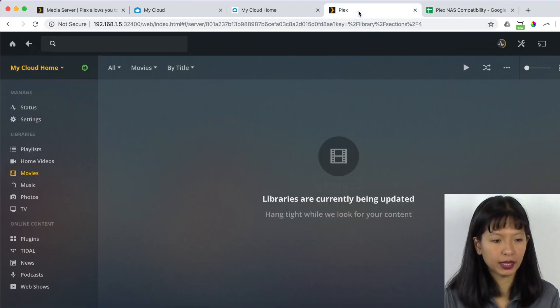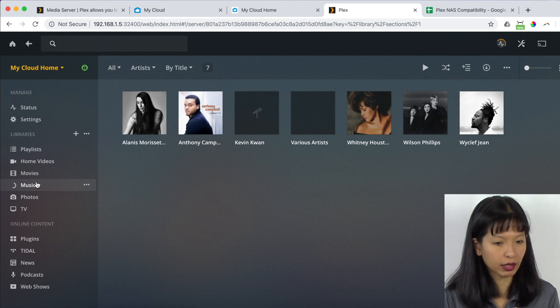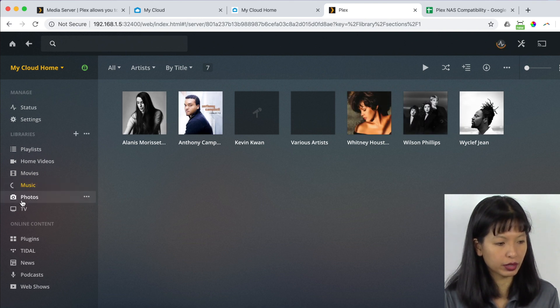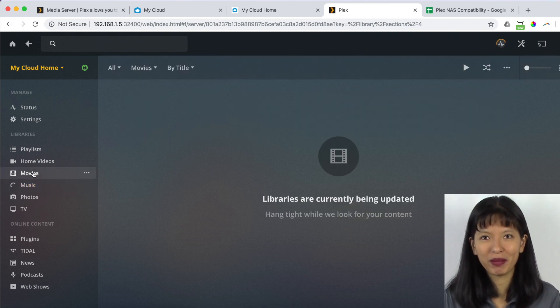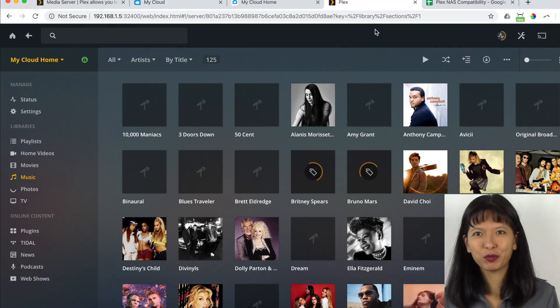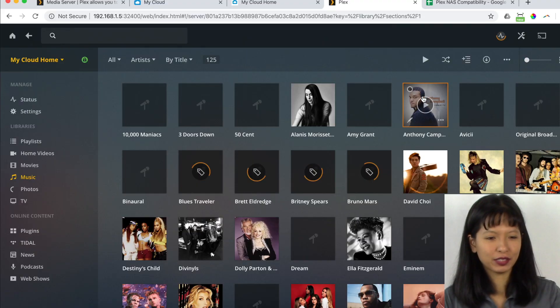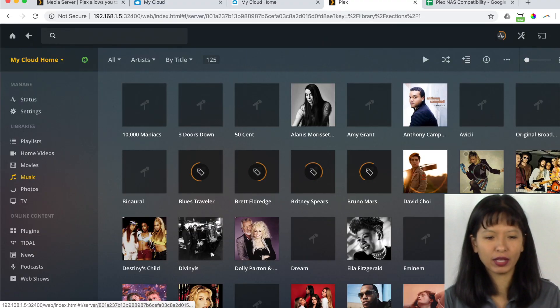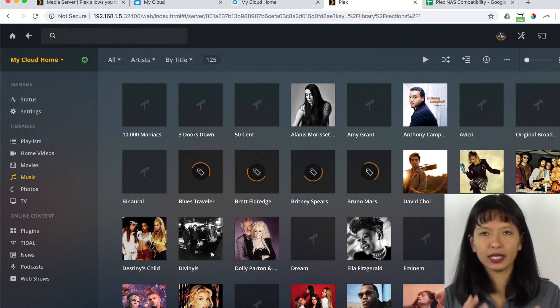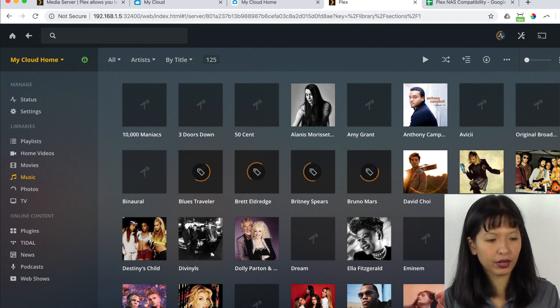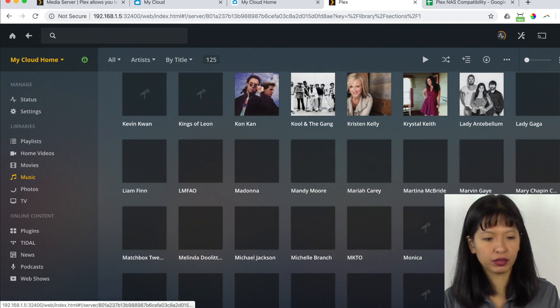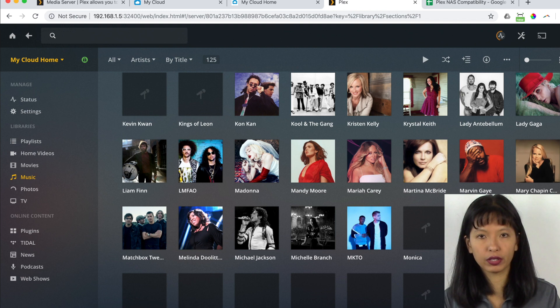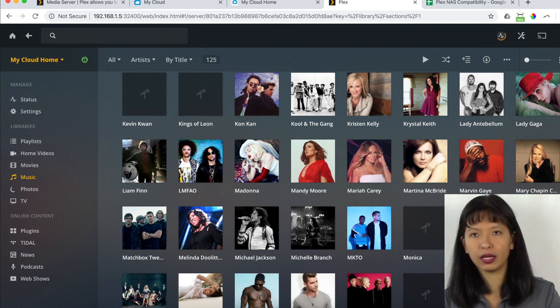Now let's get back to Plex and see if we have some libraries here. How are we doing? Okay, we've got a lot of music coming up. I will let this scan and I will be right back. And we're back now. I have let this run for a while. And you can see it is indexing all of my music here.